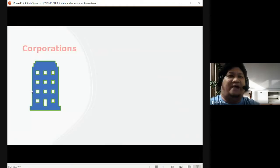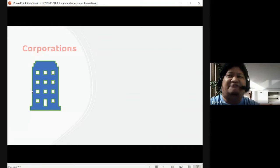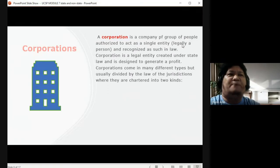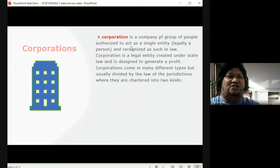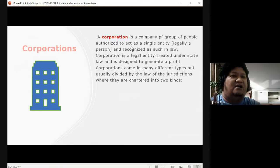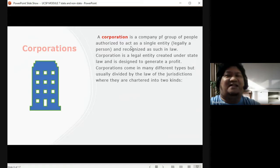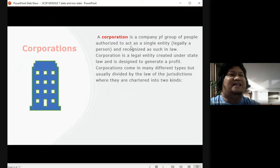Another non-state institution is corporations. A corporation is a company or group of people authorized to act as a single entity — legally a person — and recognized as such in law. Usually a corporation is a kind of company owned by a group of people: it could be members of a family or friends who establish a corporation together.